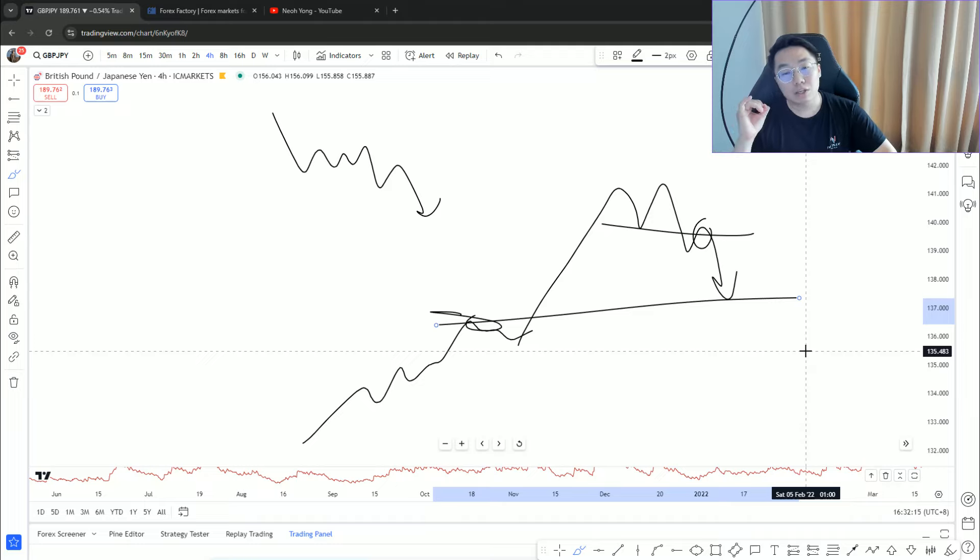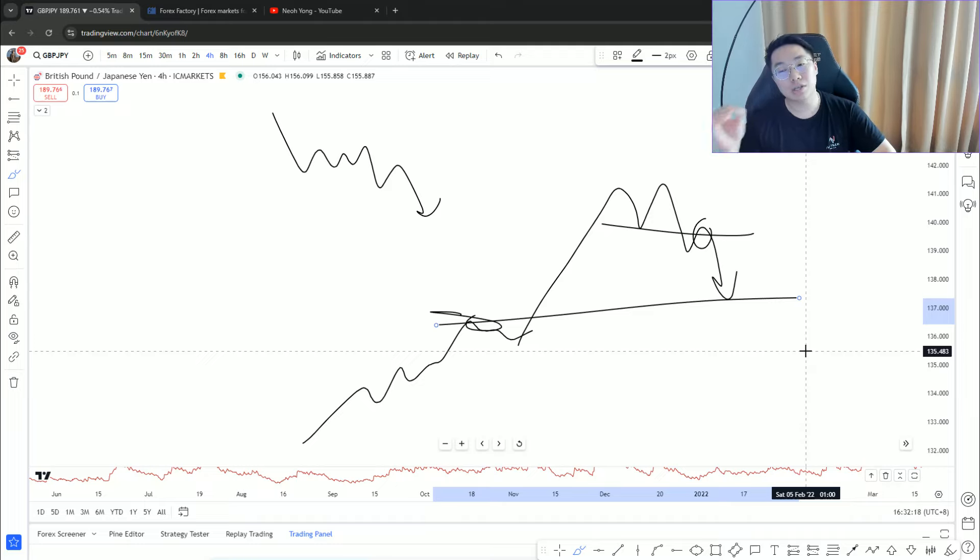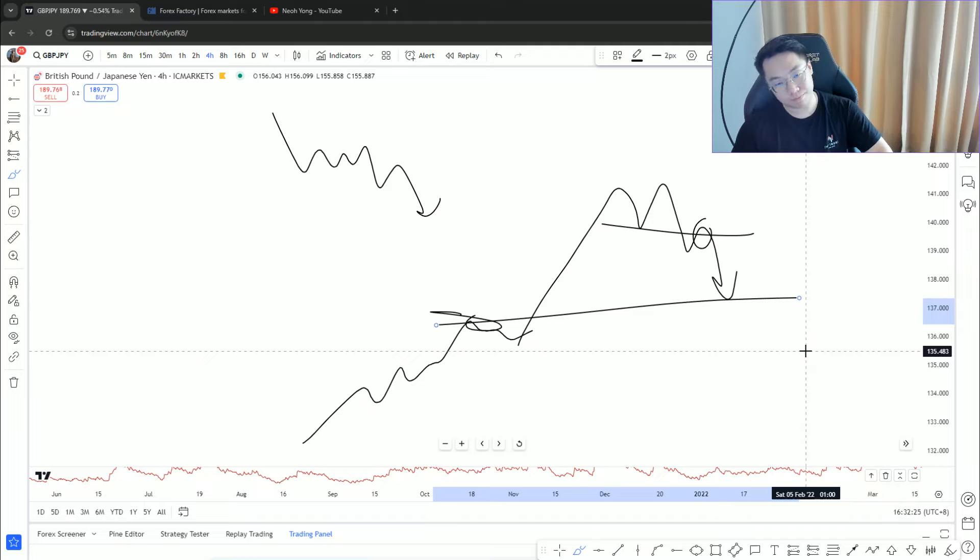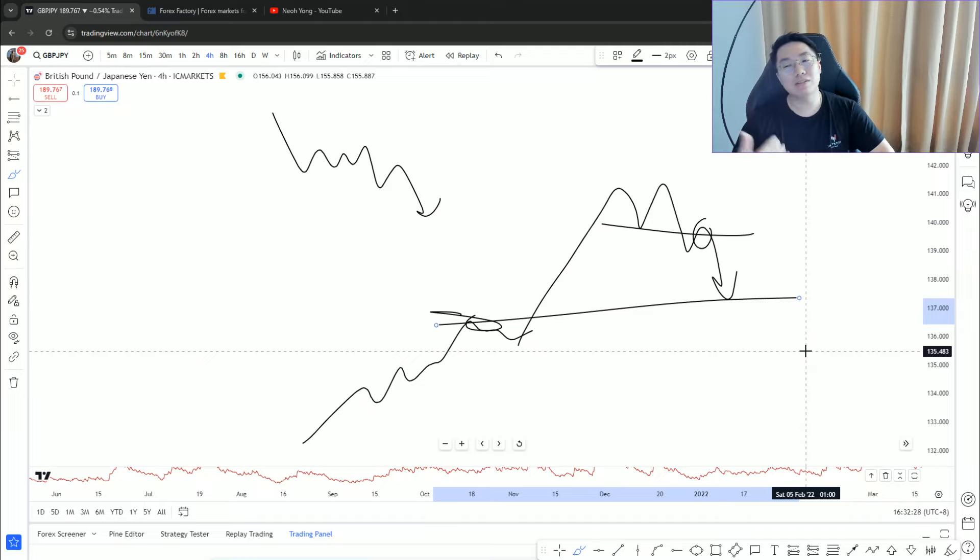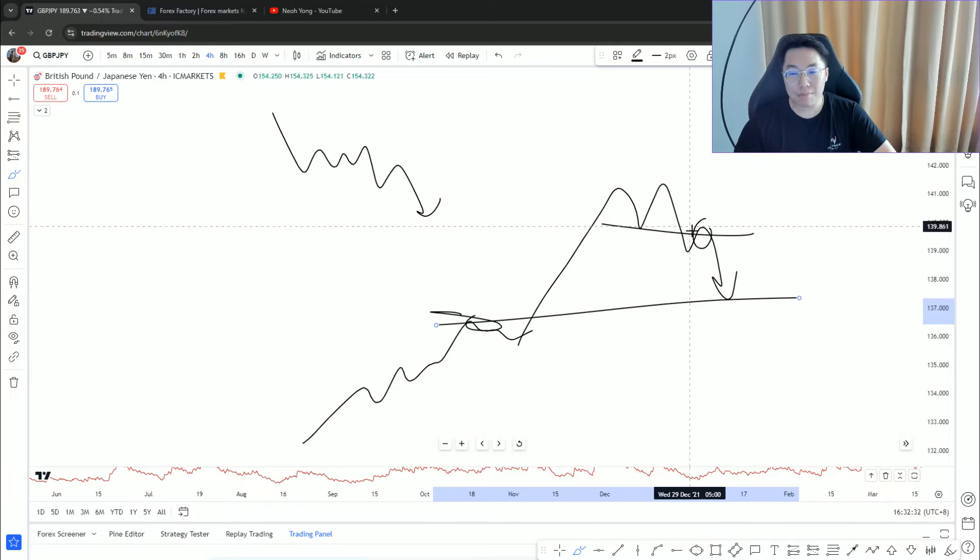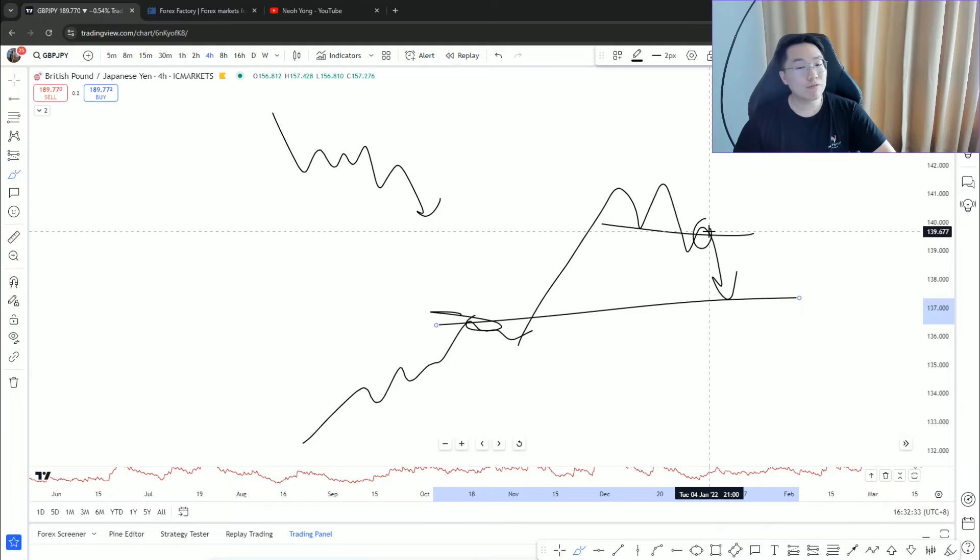You are trading against the bigger picture, against the overall trend. Second thing is: what's the potential risk-reward? Normally if it doesn't give me at least one to two, I just don't take it. This kind of setup, just wait for confirmation.